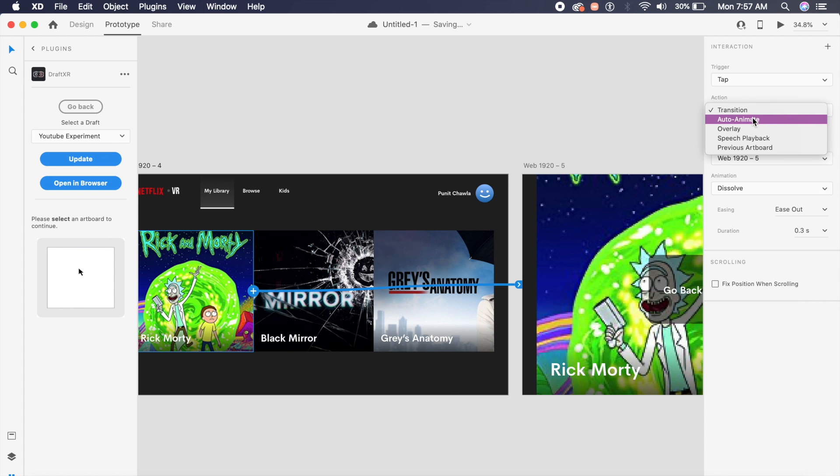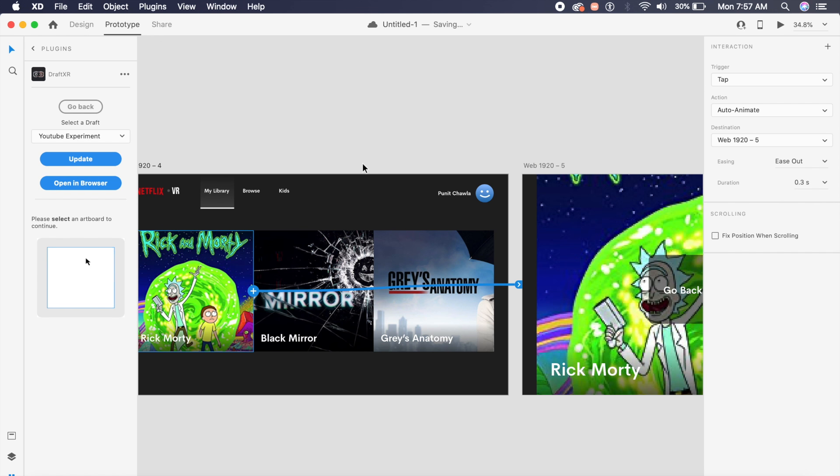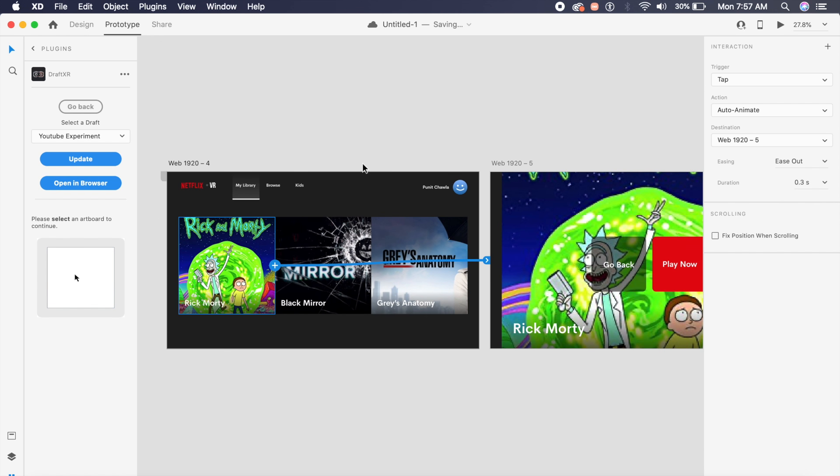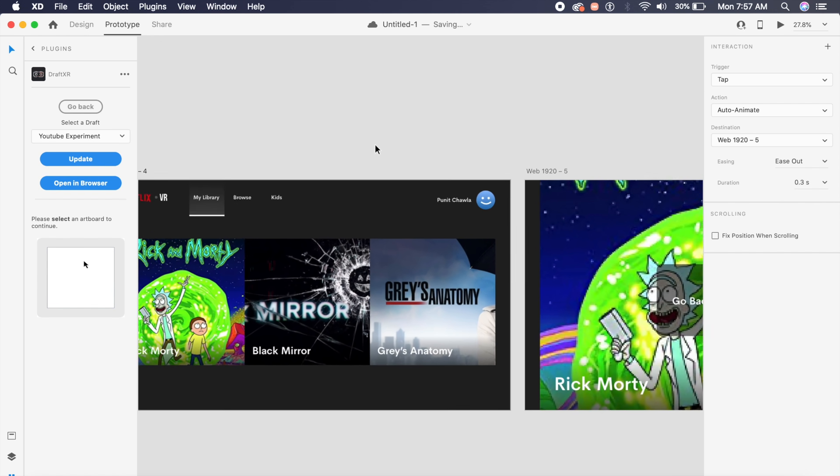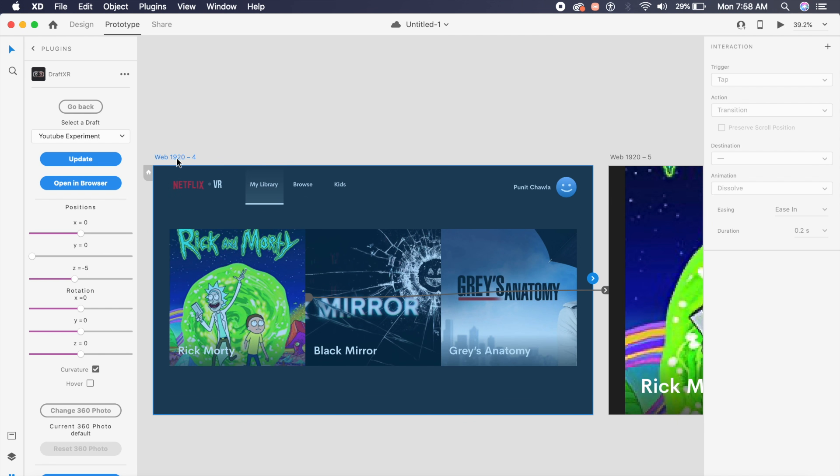I will click on tap as a trigger on the right, change from transition to auto animate, and here I can change the duration or easing but it doesn't really make much of a difference since a lot of animations will not be seen in the VR experience.